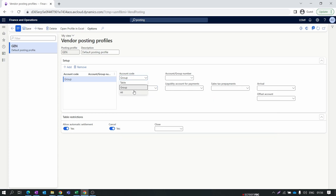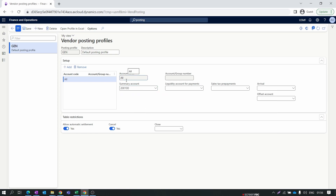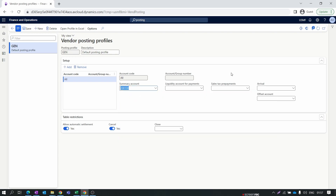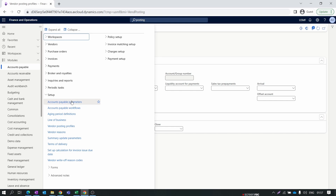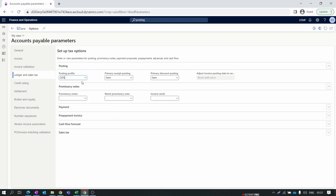For simplicity, I have selected All. Once you select All, the Account section is disabled because whatever account is selected in the Summary Account will be used for all vendor posting. I select the Accounts Payable account, so all vendor postings will happen for this particular account, which will be credited. You can create as many vendor posting profiles as you want, but only one can be set as the default. Go back to Accounts Payable Parameters > Ledger and Sales Tax, select your new posting profile as the default, and save.